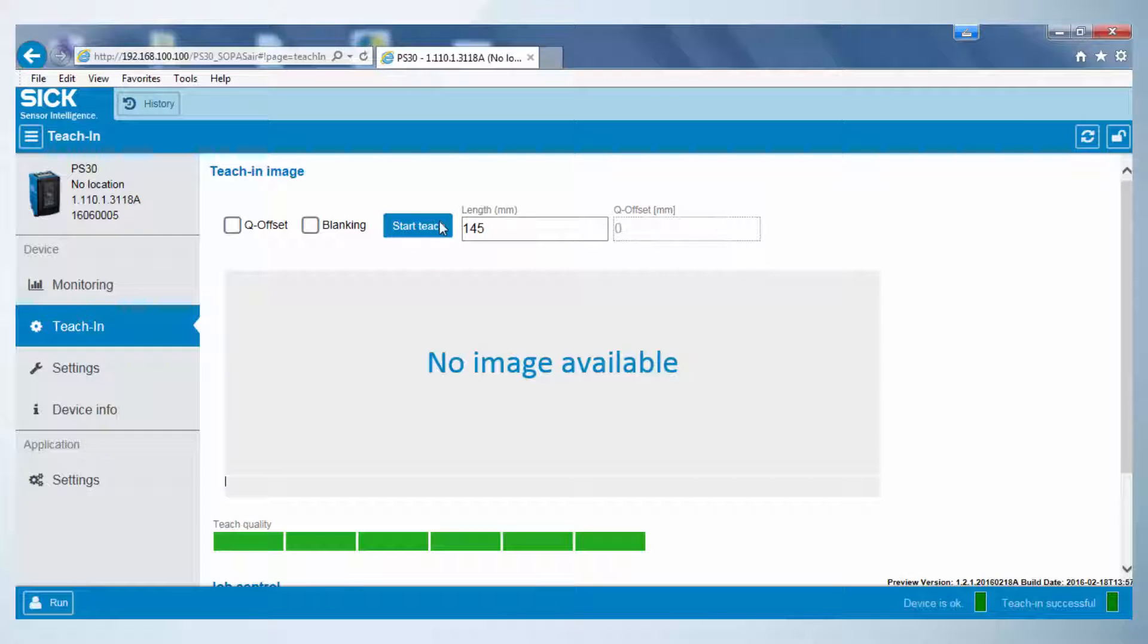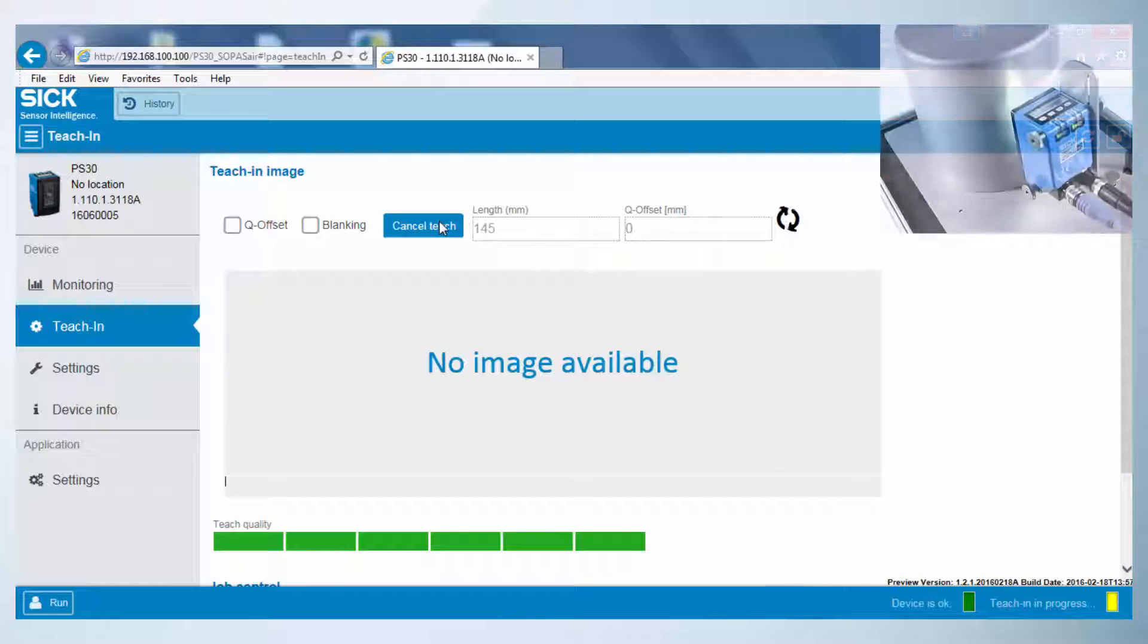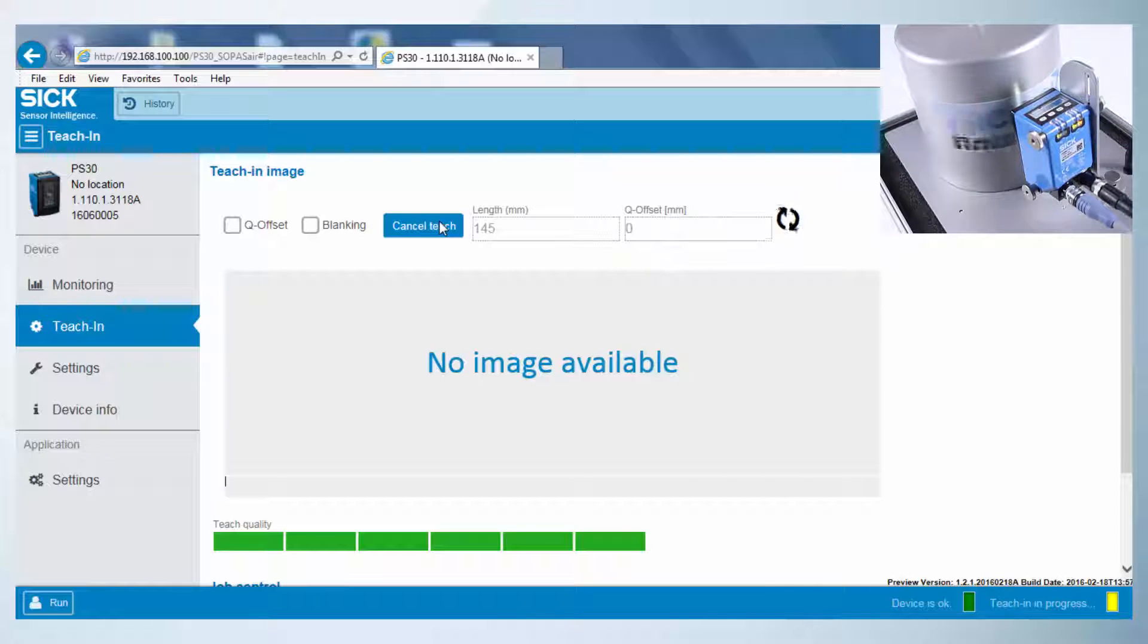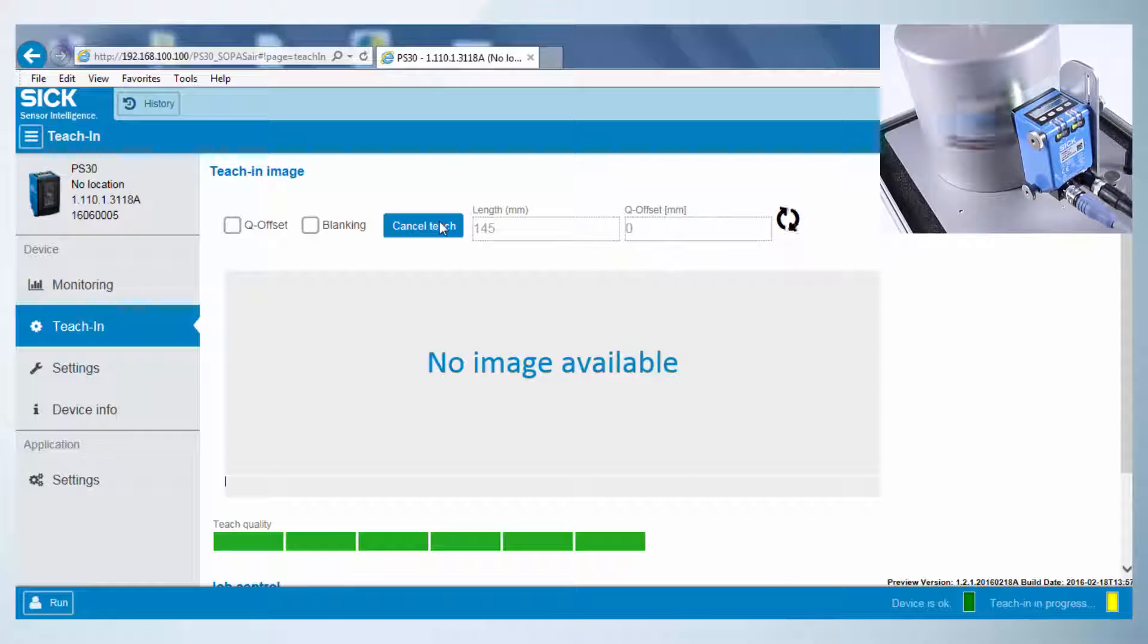By pressing the Start Teach button, the process starts. The drum has to be turned. Already after the first label, the picture data is processed and the teach-in picture is visualized.